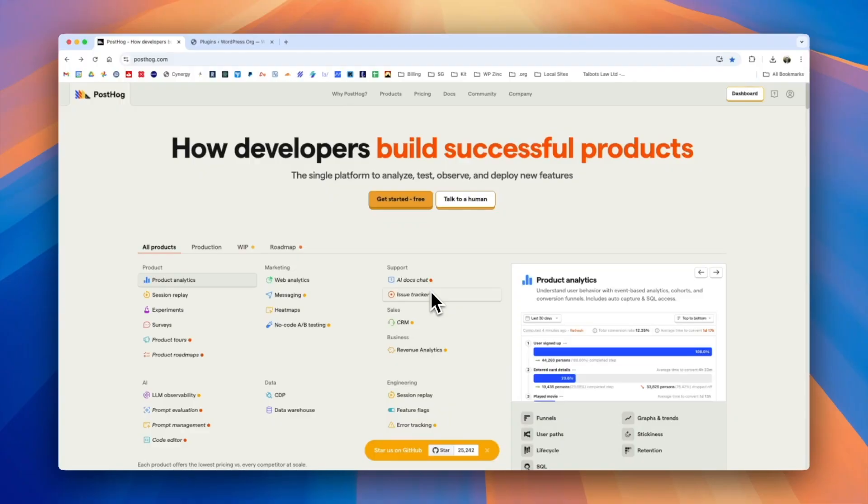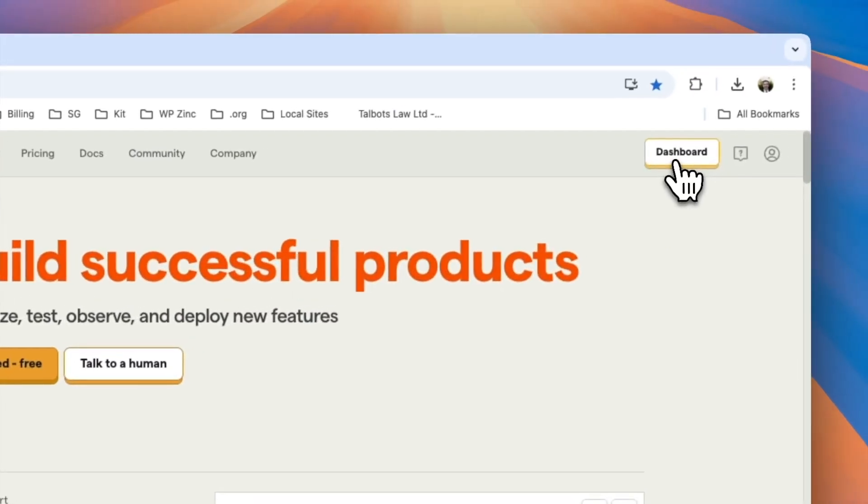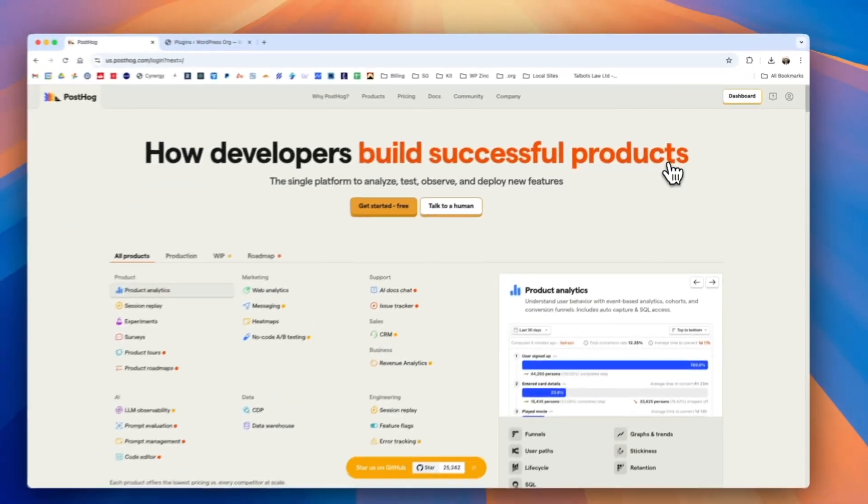Firstly you'll need an account on PostHog which is free. You can either click the get started button here or the dashboard button here.